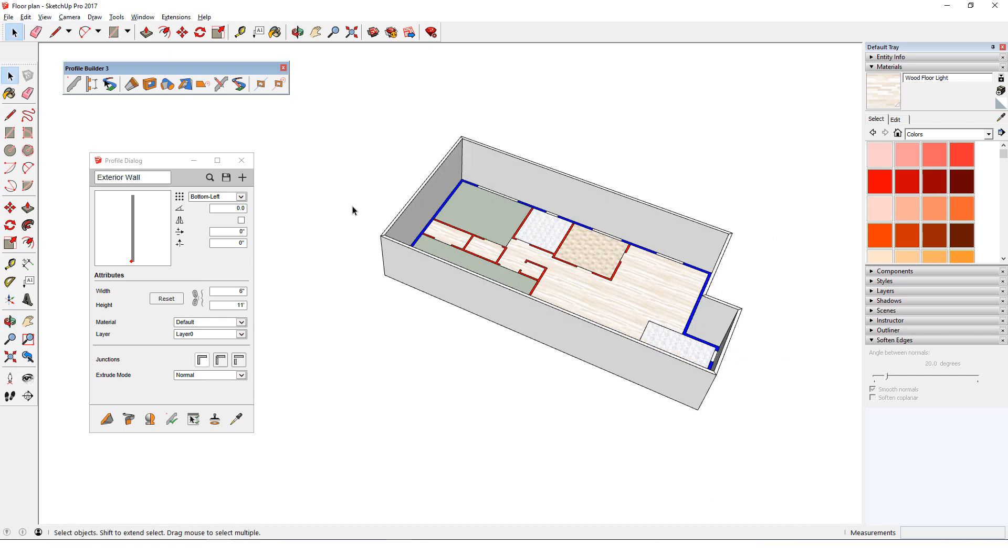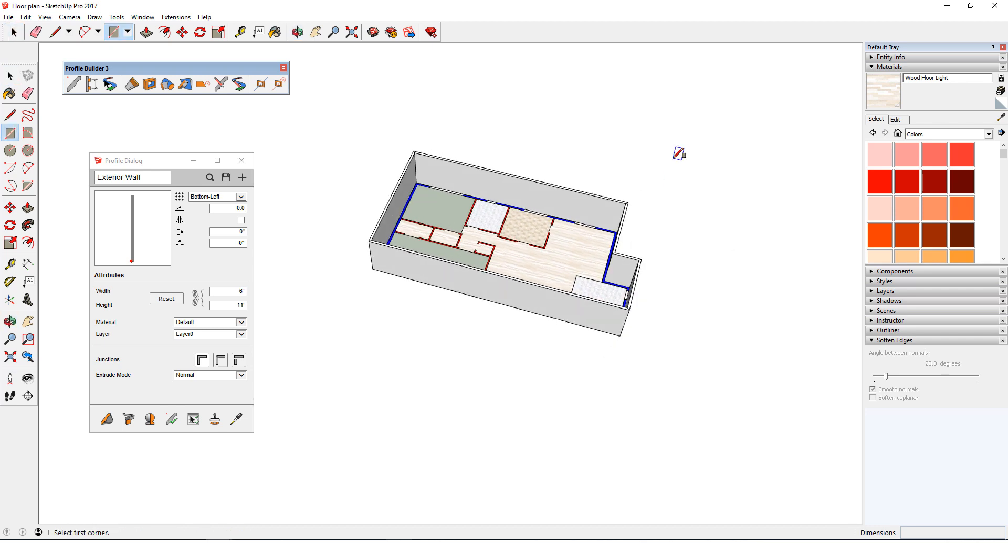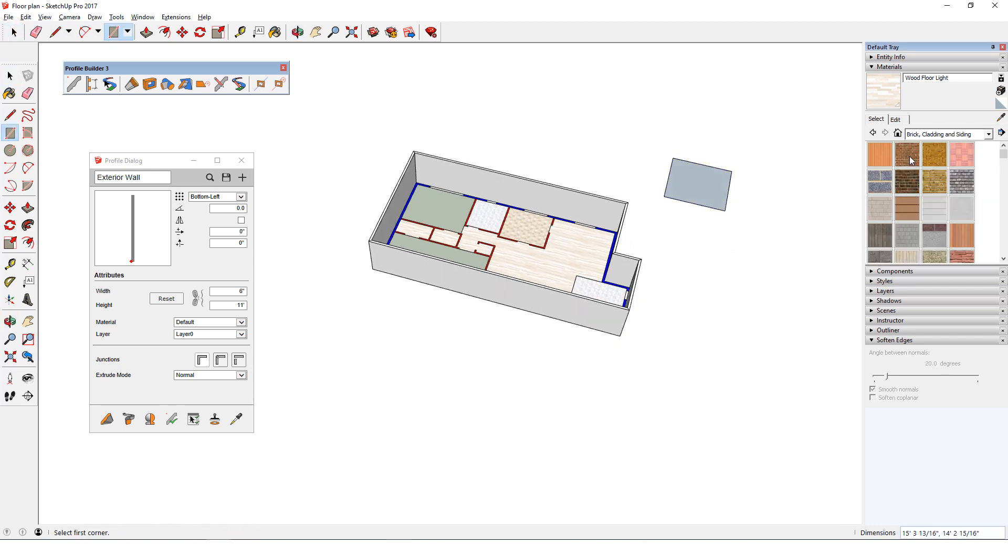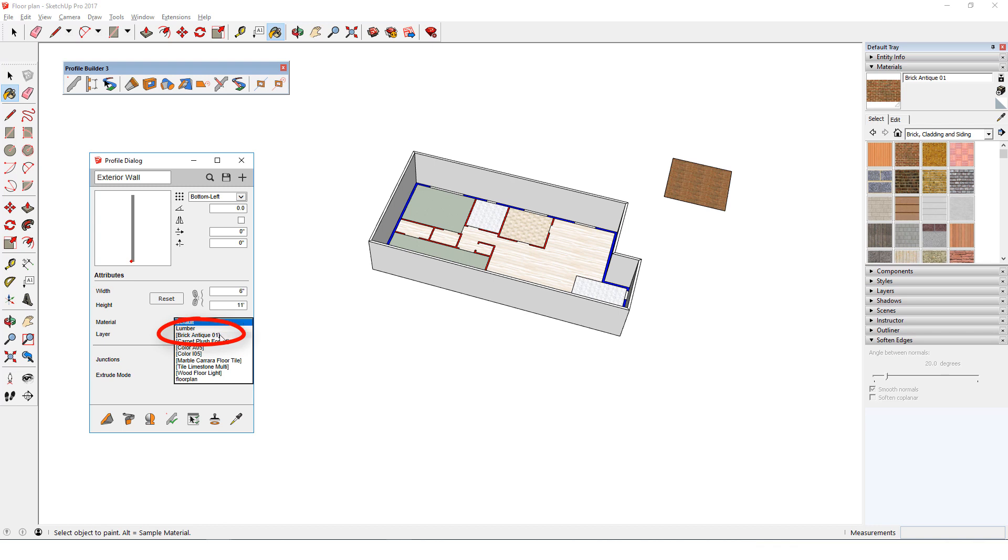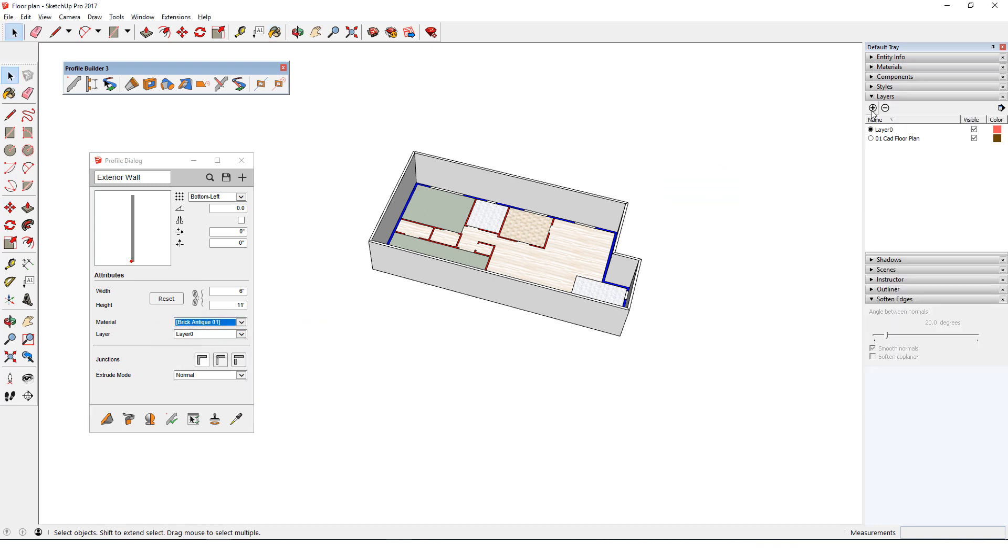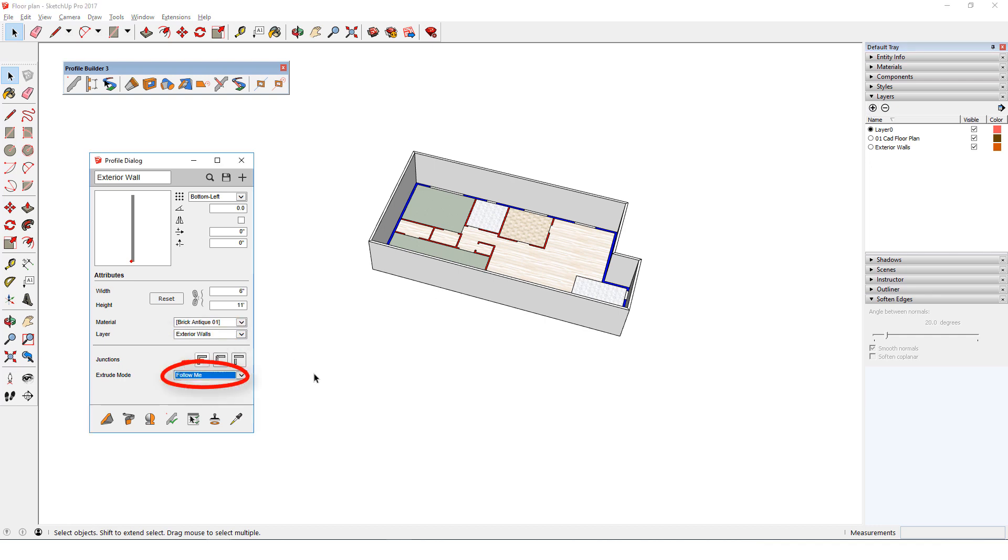The only materials on the list are those already in the model, so I'll create a temporary rectangle and paint it with brick. And now that material appears on the list. I'll also create a layer for exterior walls. Select that from the layer list, and I'll also change the extrude mode to Follow Me. And I'll change the profile width to 12 inches.